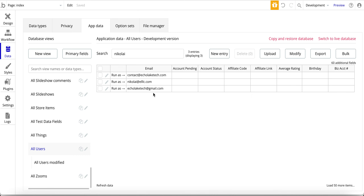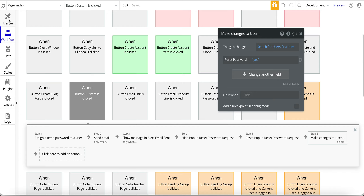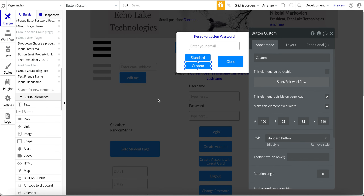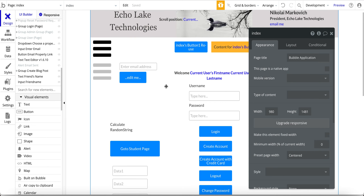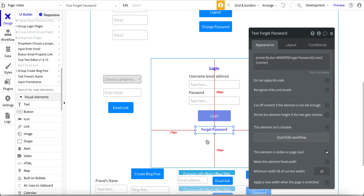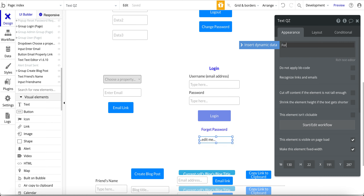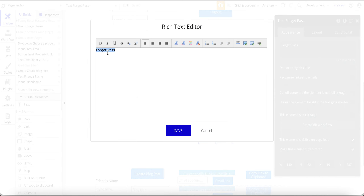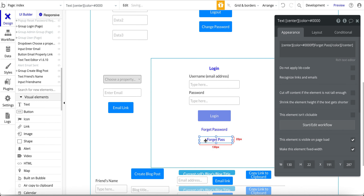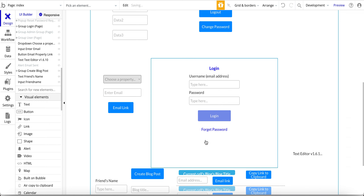Let's get into the design. The first thing is the forgot password text field — it's simply a text field. In the rich text editor, all I did was change the color, centered it. That's basically all I did for that text field.